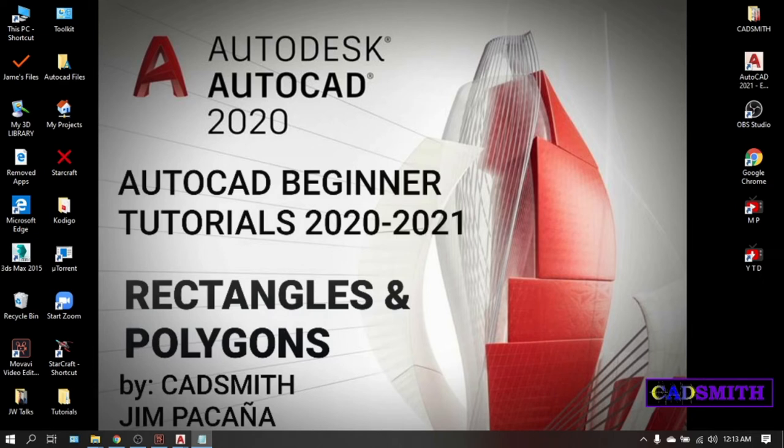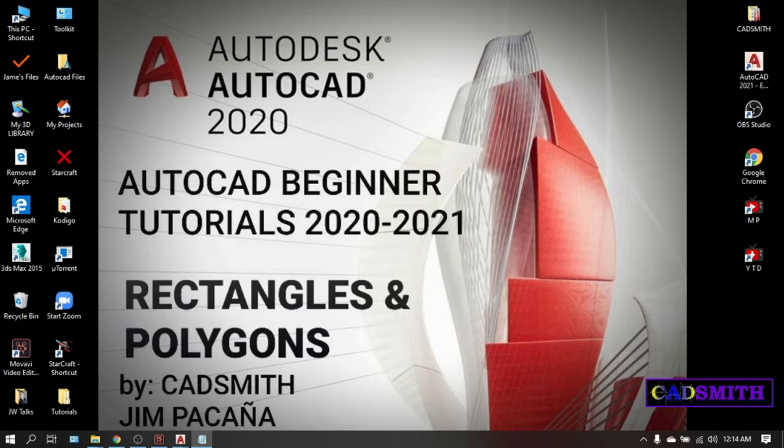Hello to all my friends and subscribers. Welcome to my YouTube channel and here I'm gonna make AutoCAD easy and a handy tool for you. Today we're gonna deal with two famous shapes in AutoCAD, the rectangles and polygons.